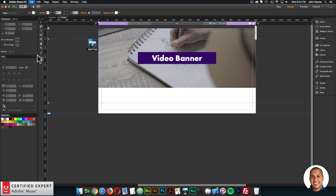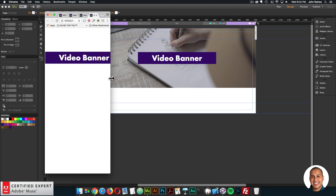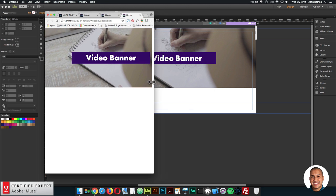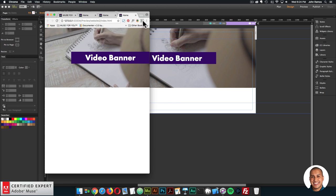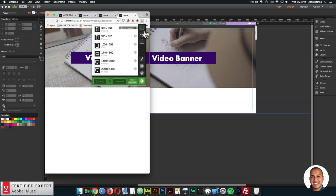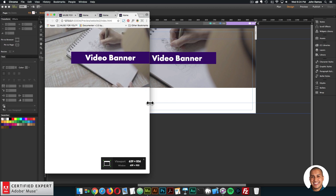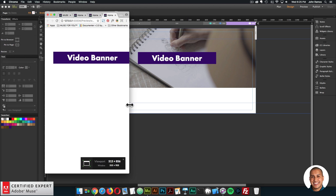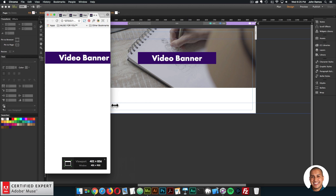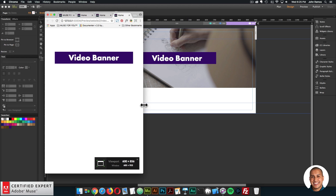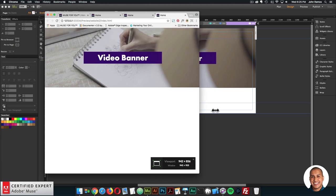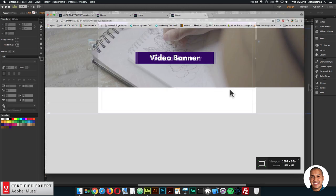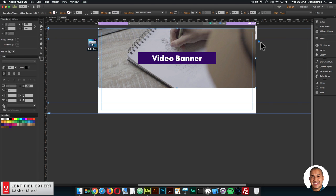I'll preview — and there we go. The video plays, and when it reaches the 600 breakpoint mark it disappears because we've hidden it at the 600 and 480 breakpoints. Once we get back to the 960 breakpoint we have the video. So that's the video banner widget. Here we have the different widget options and a few references on how to use the widget, along with the nice video guide when you first add the widget.